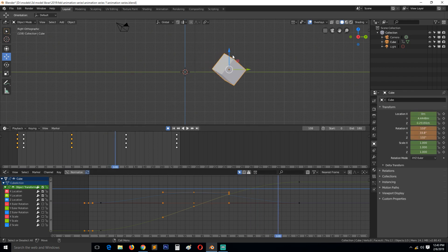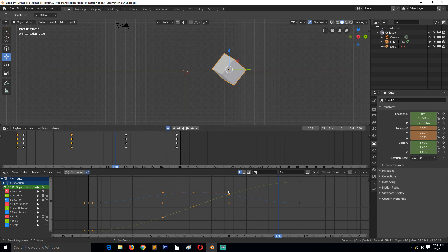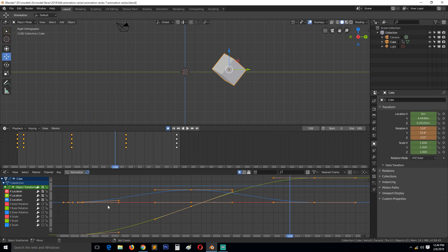...this blue axis, which is the Z axis. In the graph editor here, if we expand this, you can see we have three graphs here: green for the Y, red for the X, and then blue for the Z.